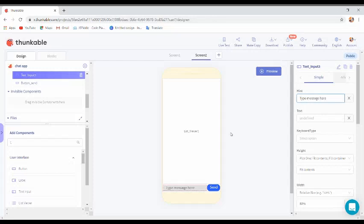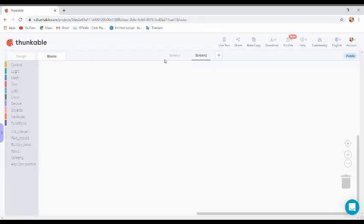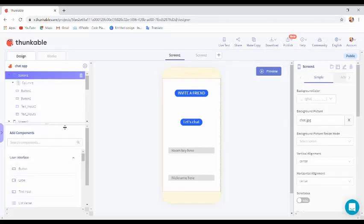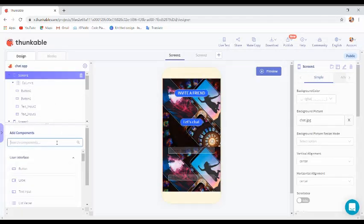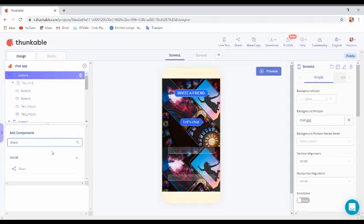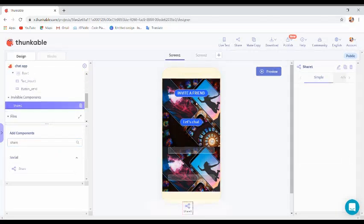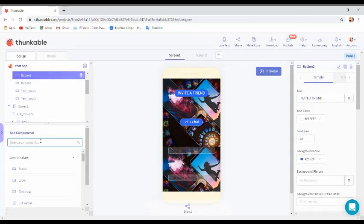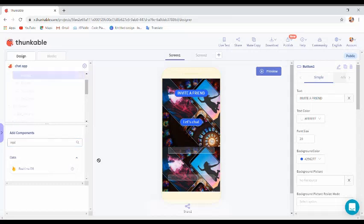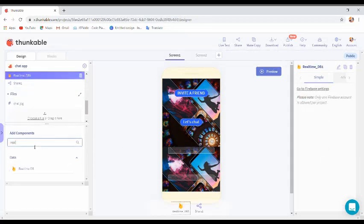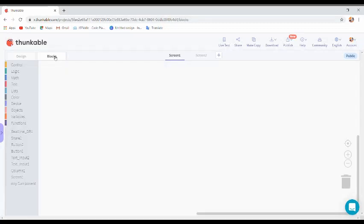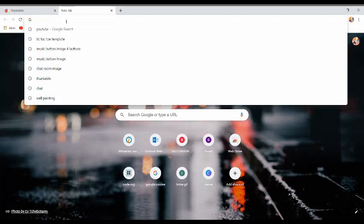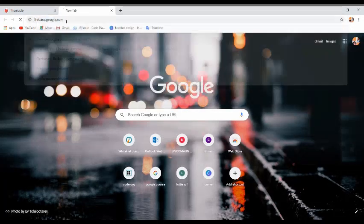Now come to Blocks. In the design you have to add two components — one named 'Share'. With this component you can invite your friend with the click of a button. We also need to connect with Firebase for real-time database, so open a new tab and go to firebase.google.com.